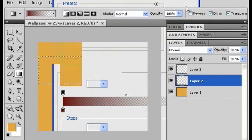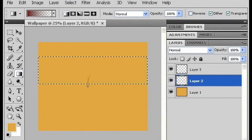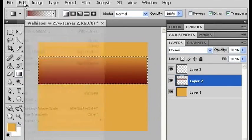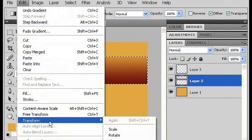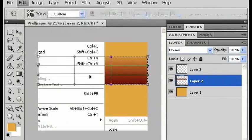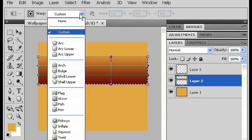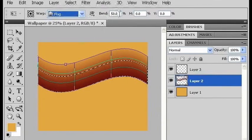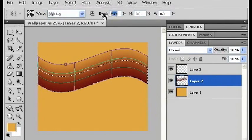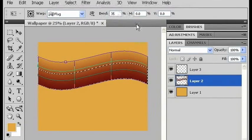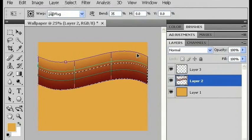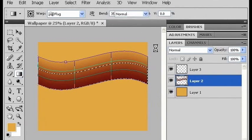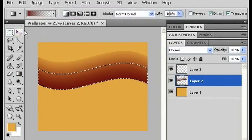So I'll click OK and I'll make my first gradient here. And now I'm going to go to edit, transform, and I'm going to add a warp. The kind of warp is a flag. And I'm just going to change the bend to 35%. Hit enter to get out of transform. And deselect.